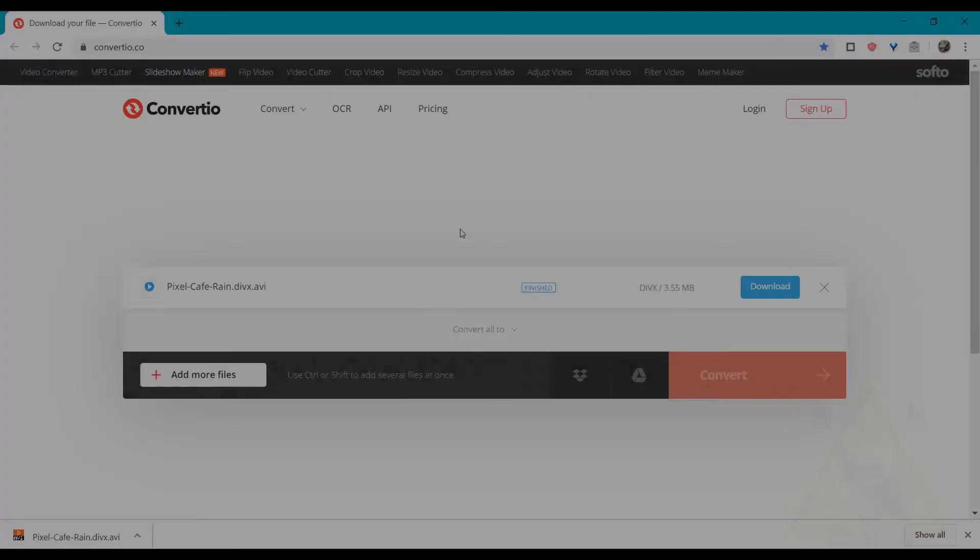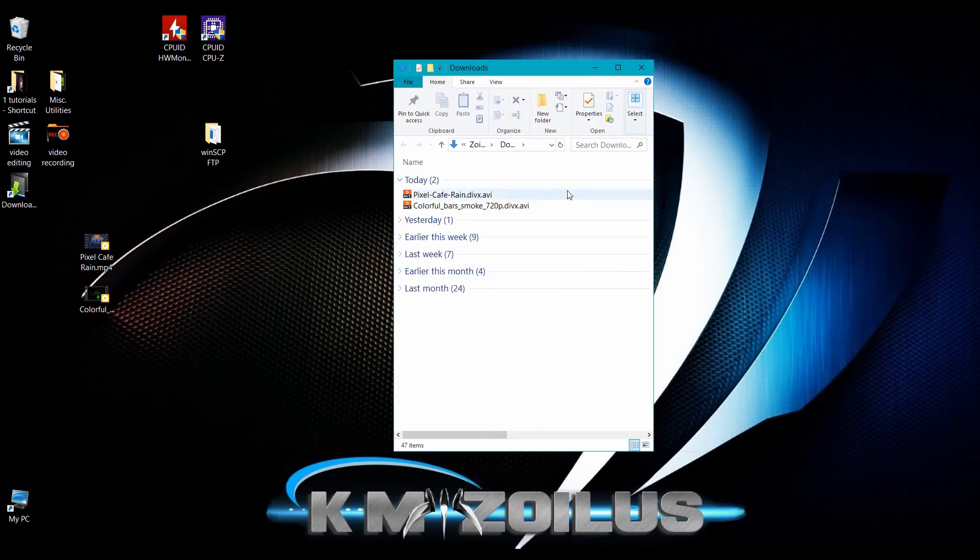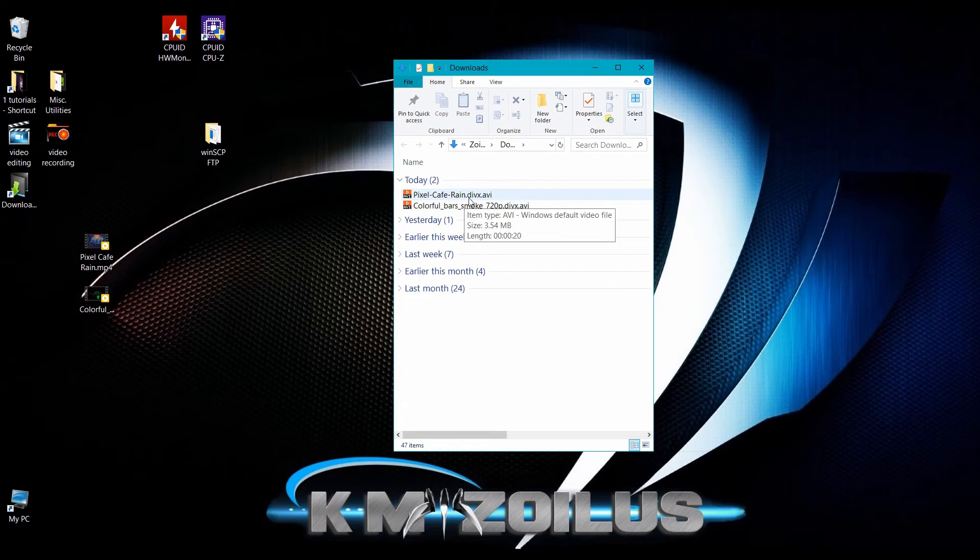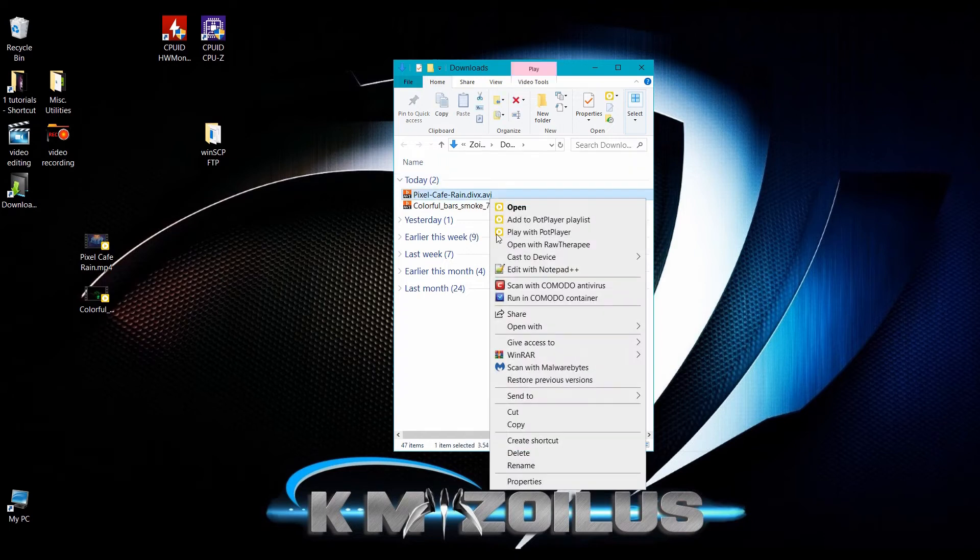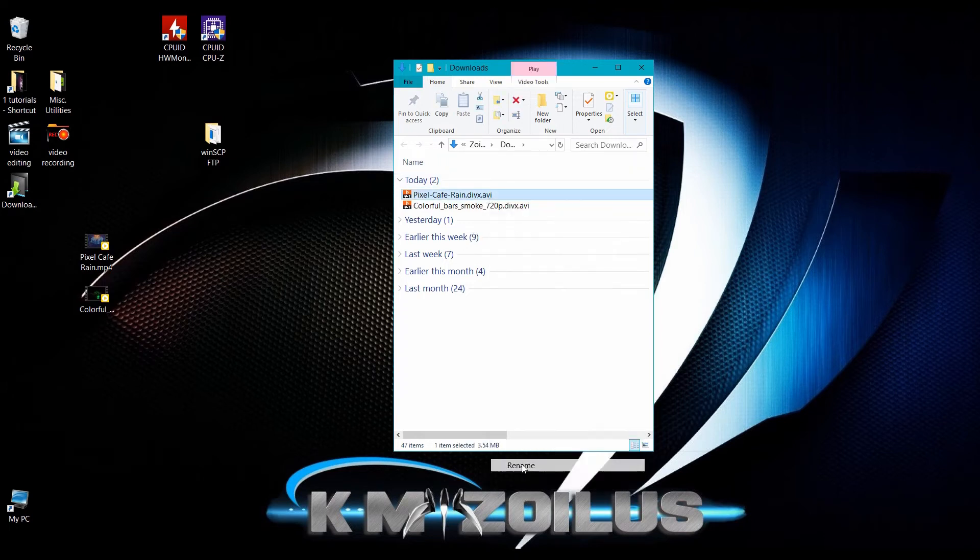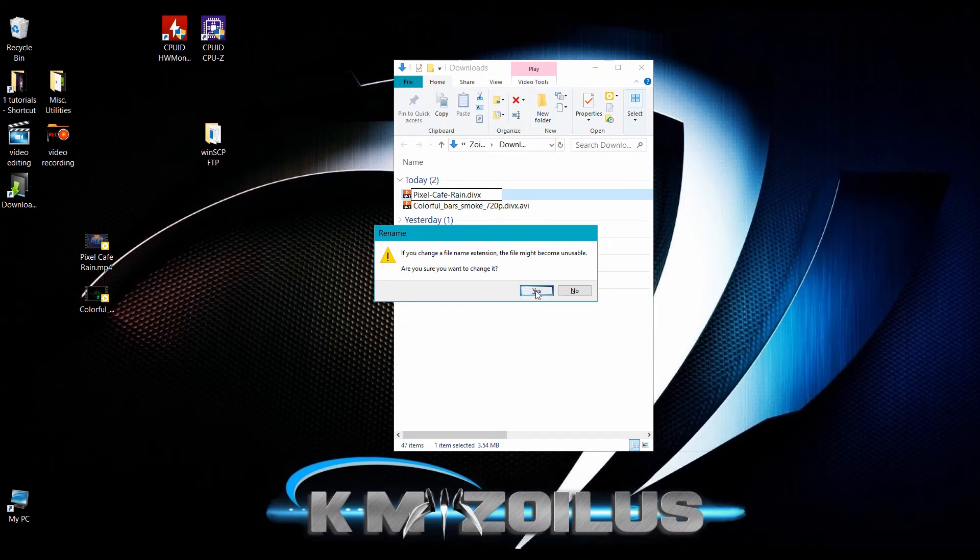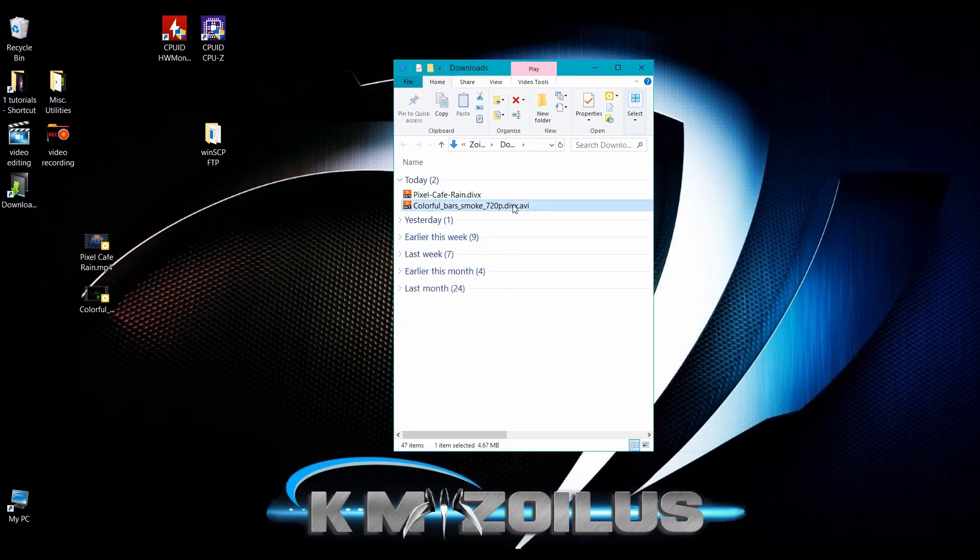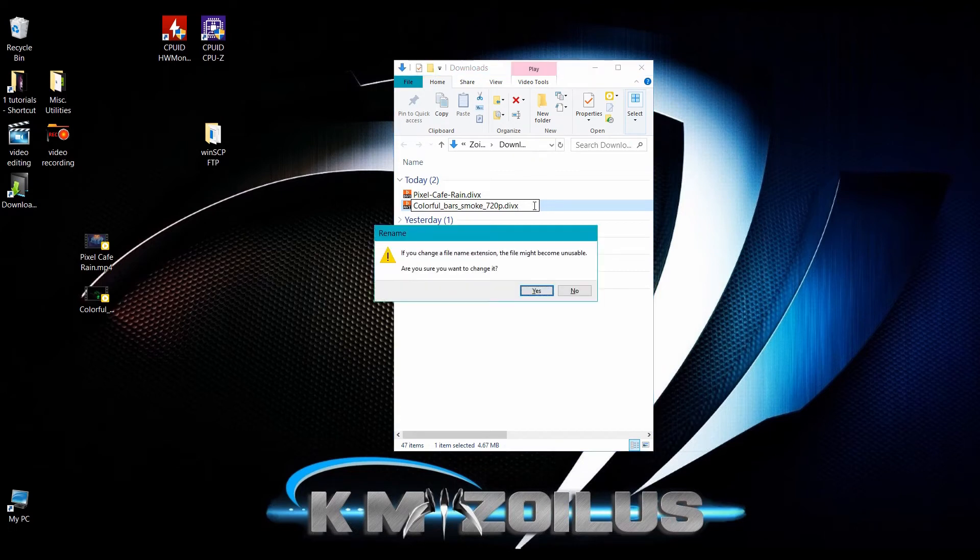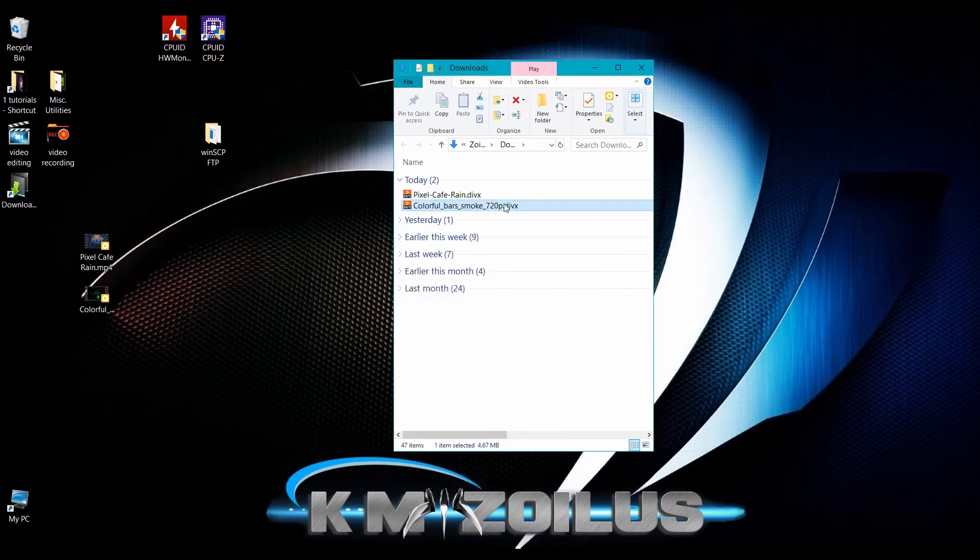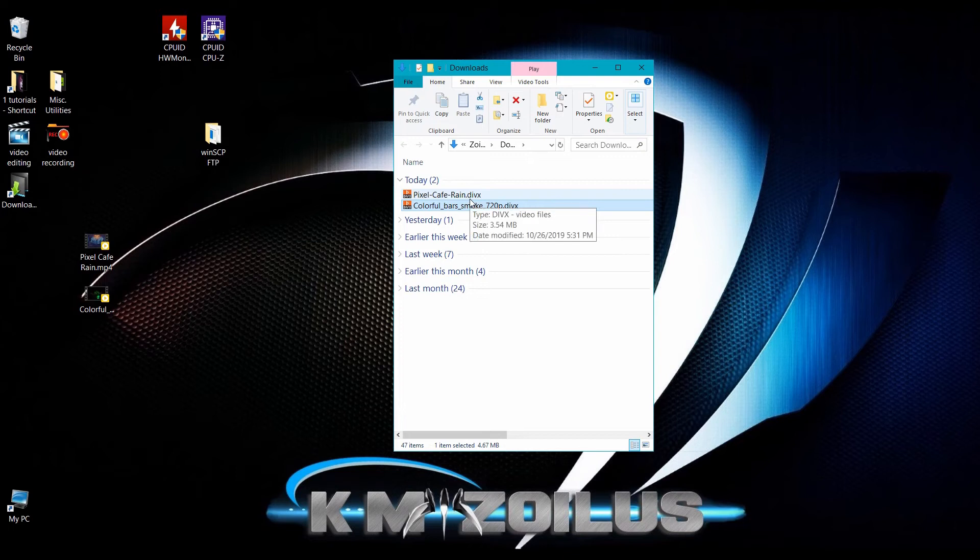Once you've downloaded your files from that site, you'll notice that they will end in .divx.avi. What we're going to do is we're going to rename these and we're just going to drop the .avi. Let's hit rename and delete the .avi part and leave only the .divx extension. Let's do the same for the other one. Now they both end in .divx.